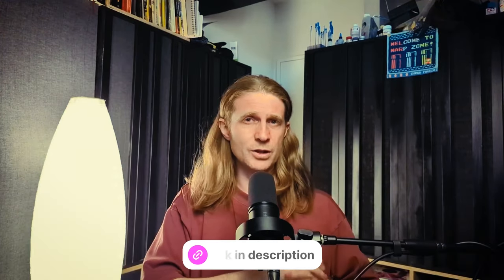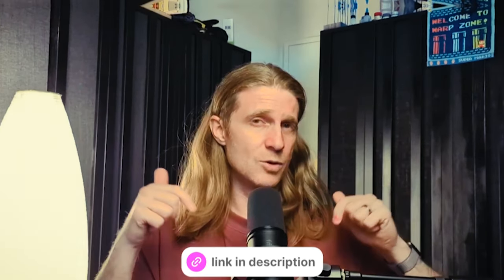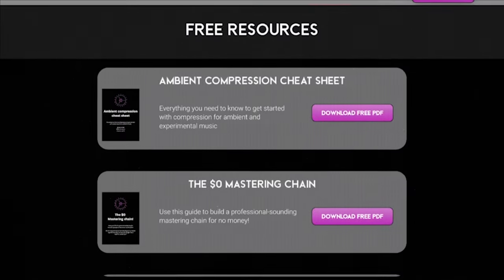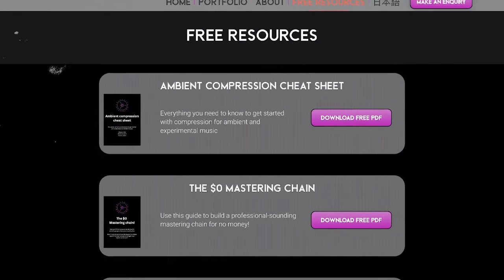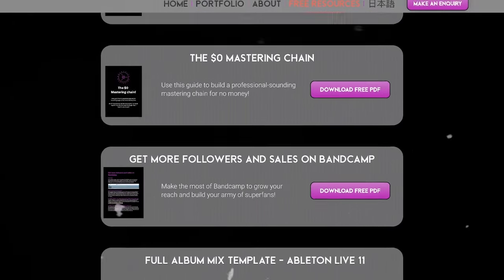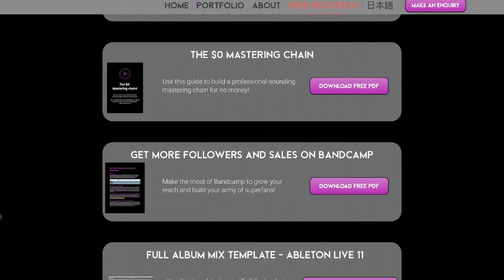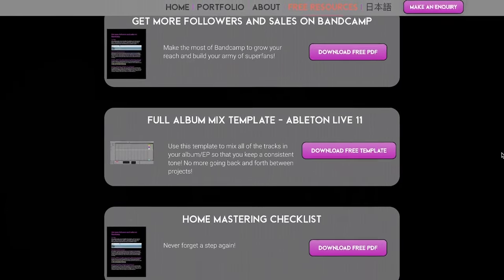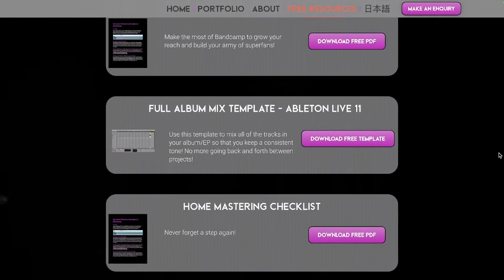If you're new here and you haven't checked out the free resources section of my website, why not take a look? There's a link in the description. All the resources have been tailored for ambient and experimental artists for both producing and releasing your music.